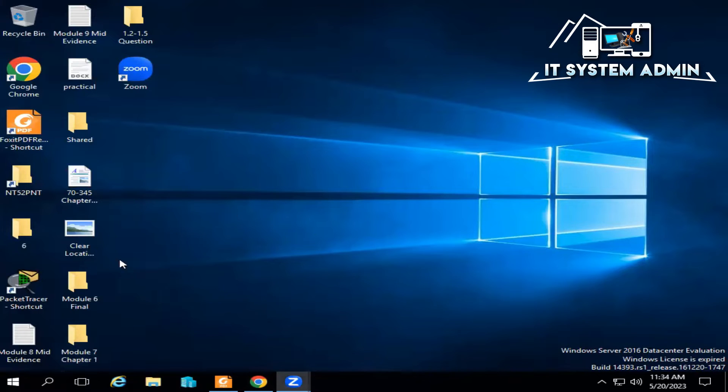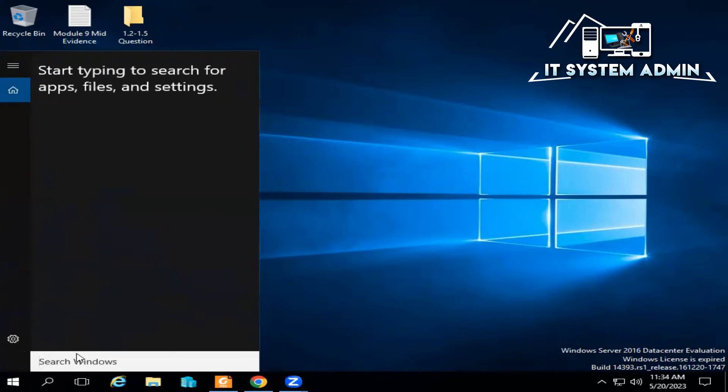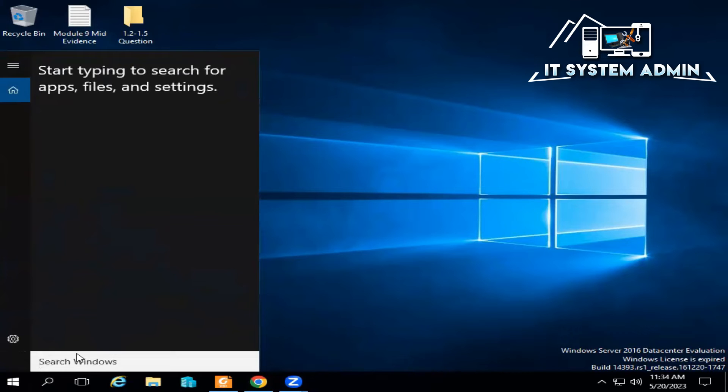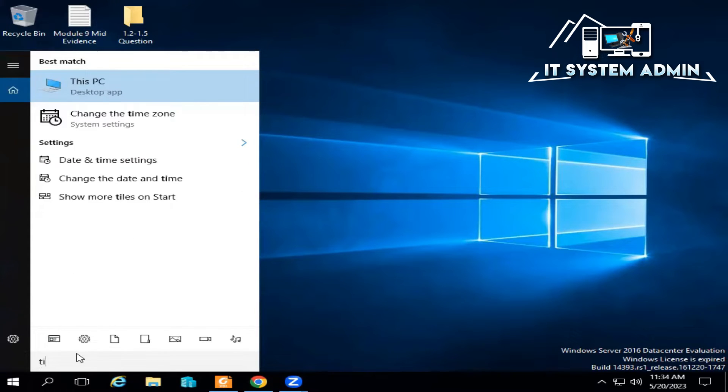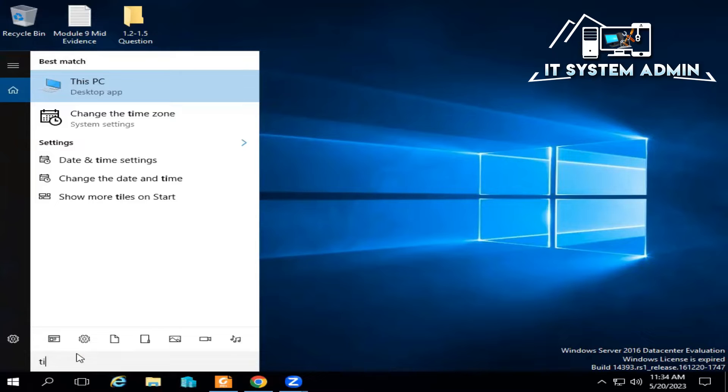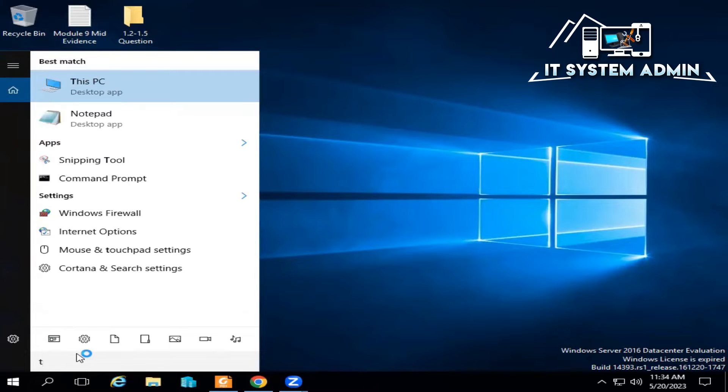Click on the search bar, type This PC, right-click on This PC.